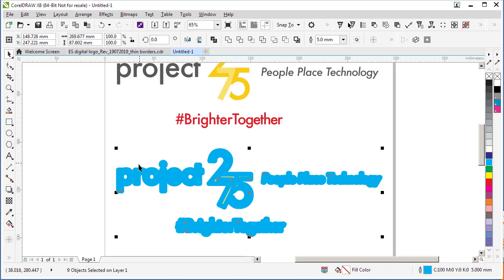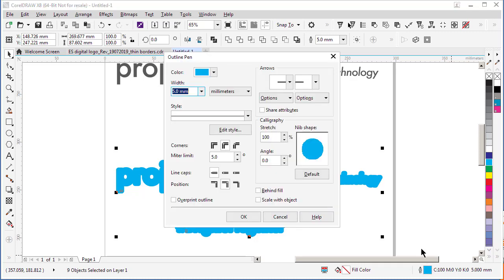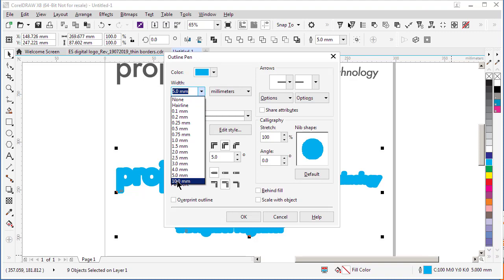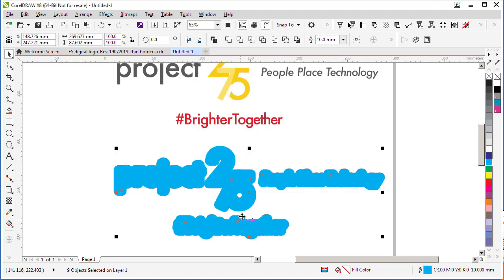So I'm going to increase the size of the outline again. Double-click, change the width from five to ten millimeters, and click OK. Now we're getting closer to what we want.